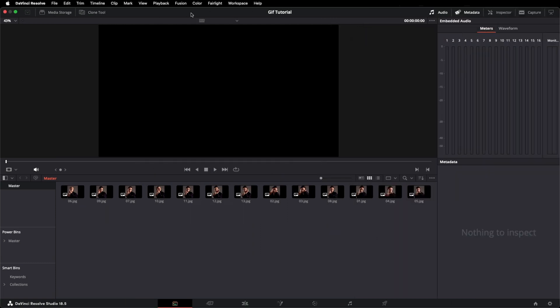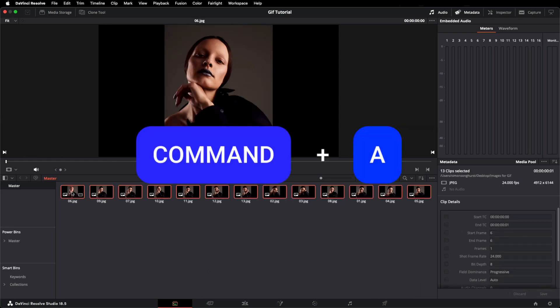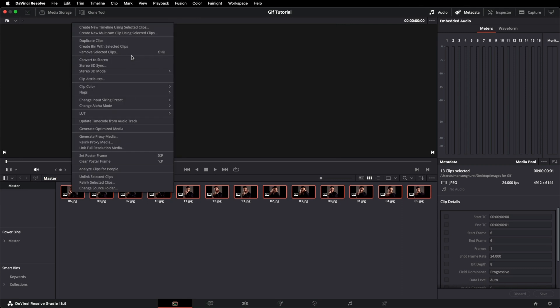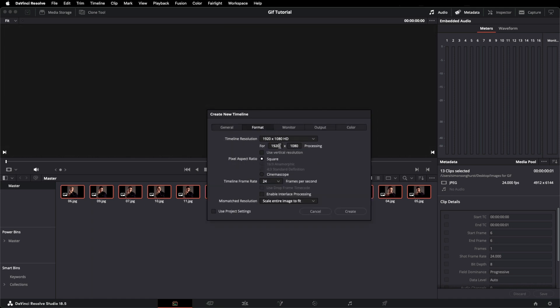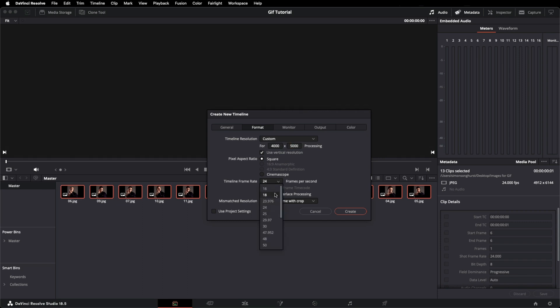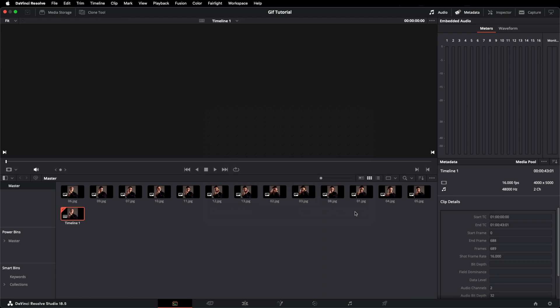Now we need to select all of these images — press Command A, right click on any of the images, and choose 'Create a new timeline using selected clips.' Then go into project settings, format, and select your size. I'm going to run mine at a four by five aspect ratio, so 4,000 by 5,000, and change the frame rate to 16 frames per second. Then click Create.